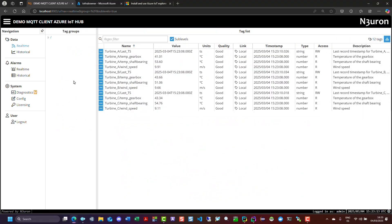We've successfully set up and configured Neuron's MQTT client to establish a connection and transmit real-time data to Azure IoT Hub. Thanks for watching, and see you in the next video.